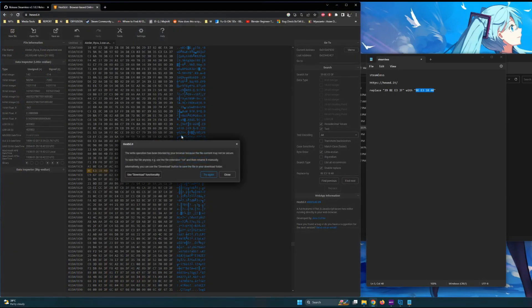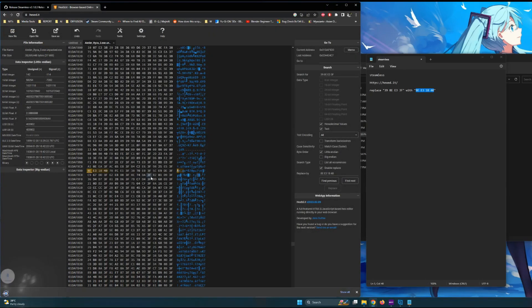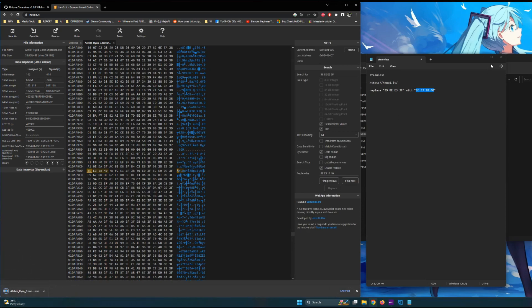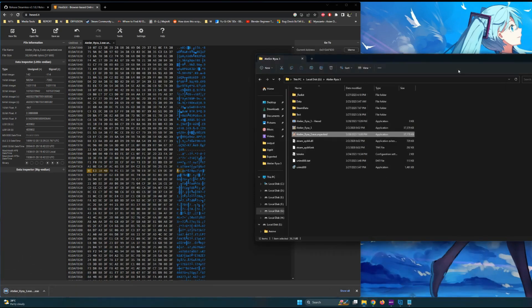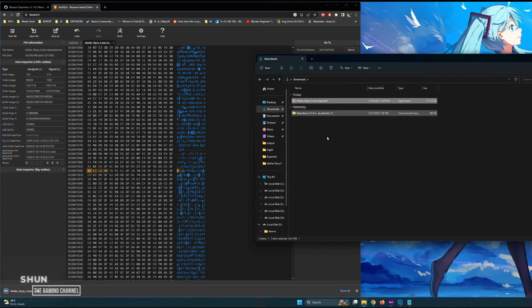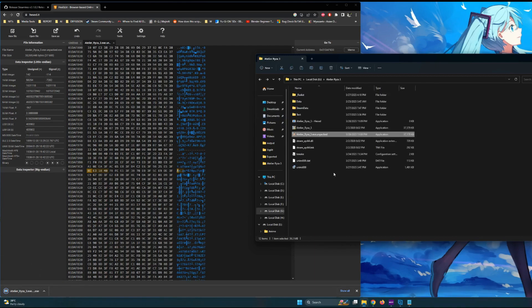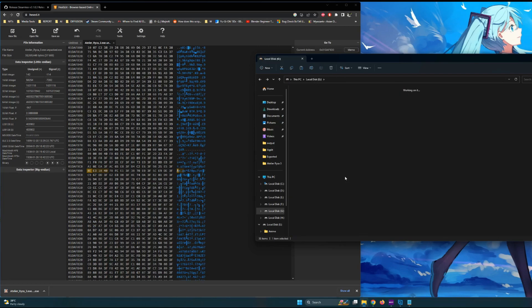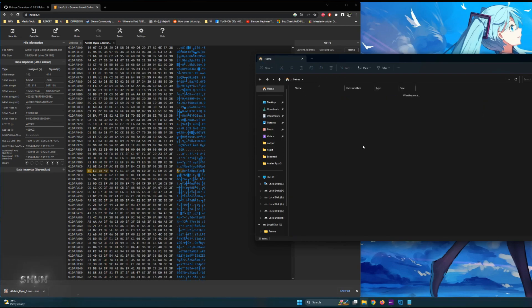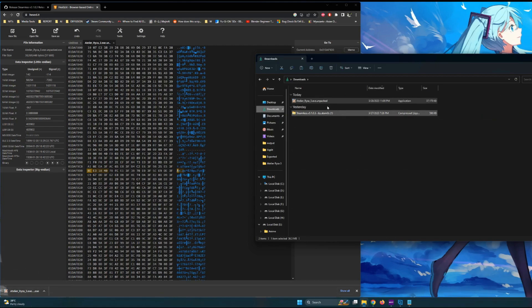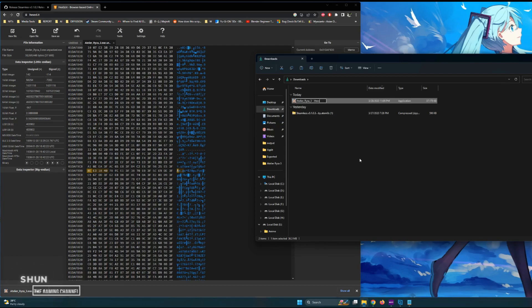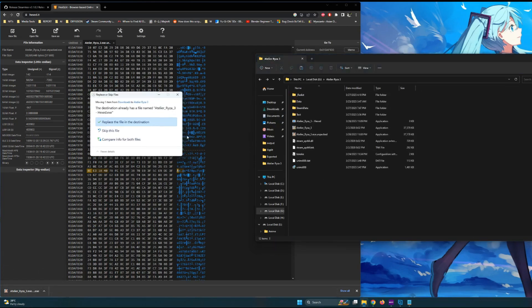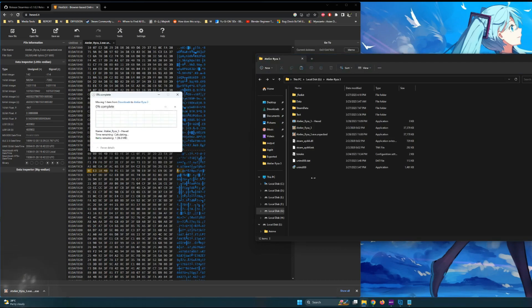Be sure to save it in the same folder as the original Atelier_Ryza_3 file. Now you have both the original and hexed steamless exe files. Make sure that the hexed file is not 0 kilobytes. If it is, check if it is in your downloads folder or if you downloaded it correctly. In my case, there was a prompt while downloading and it was saved at the downloads folder, so I moved it to the game folder.